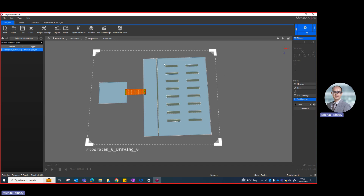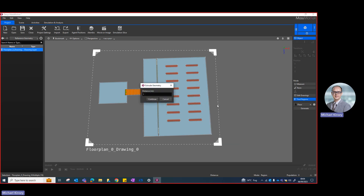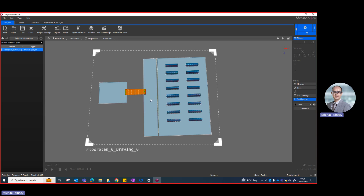I then want to create these desks. I've still got Find Region active, so I'll select all the desk regions, right-click Generate, and hit Barrier. Barriers are essentially things that prevent people from walking through them. This provides a visual representation of the desks. For the height I'm going to select one meter, click Continue, and there you can see they've been created.